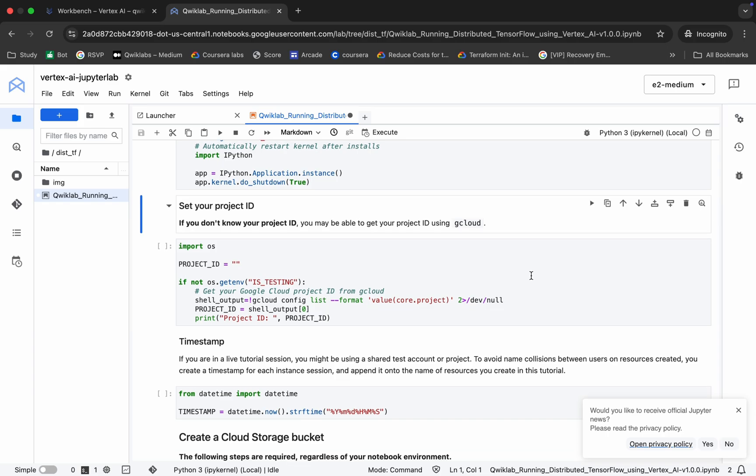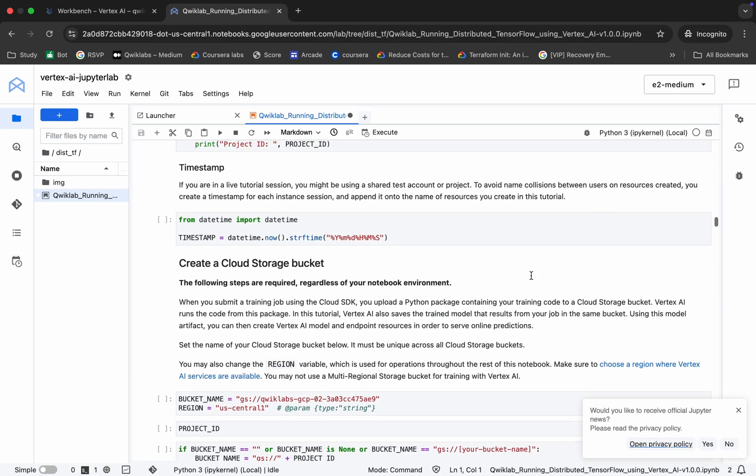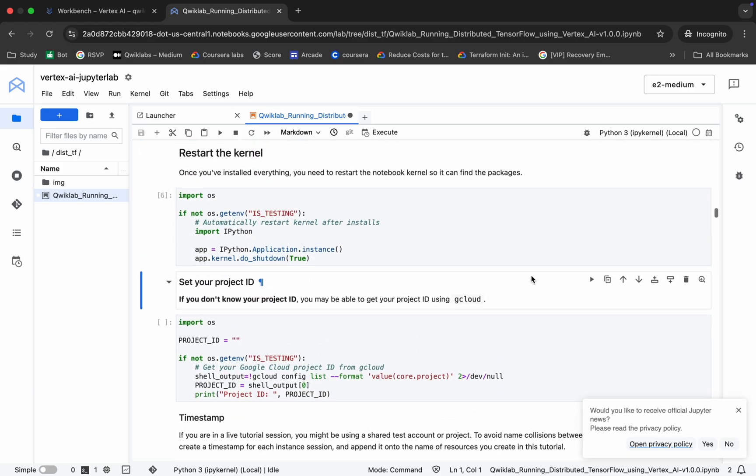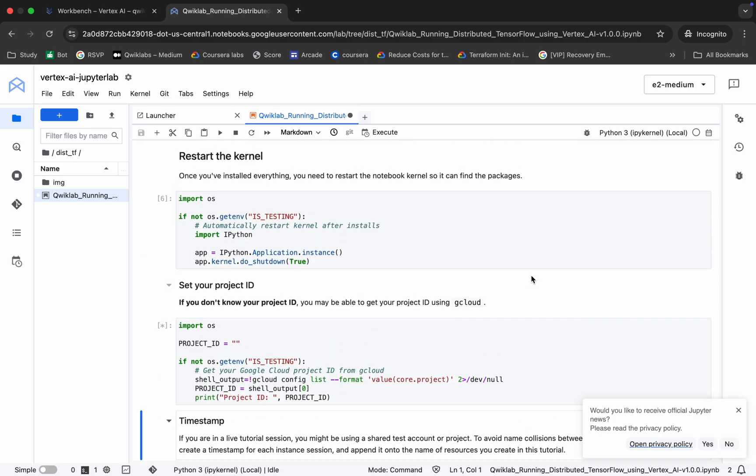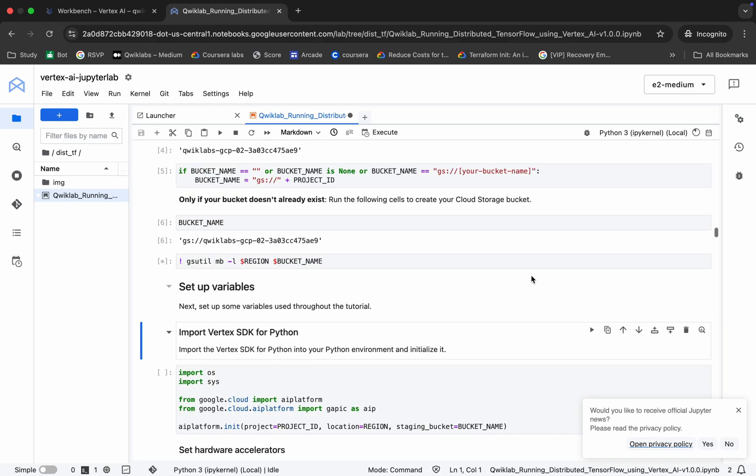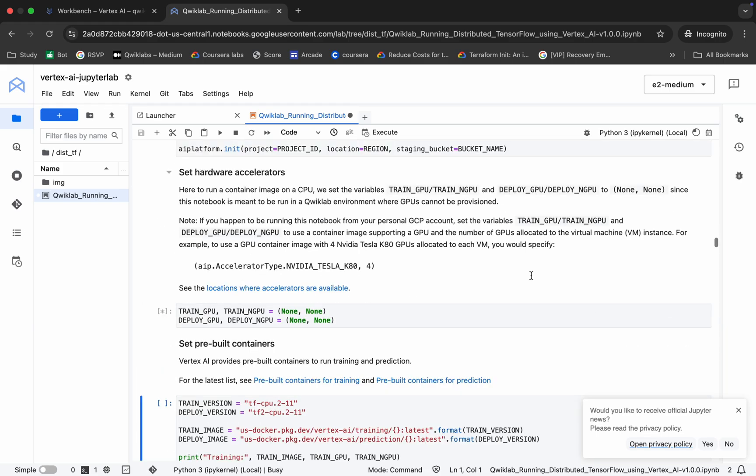Now you have to run each and every shell till end over here. Just make sure you replace your project ID and the region. So just shift and enter till end like this.